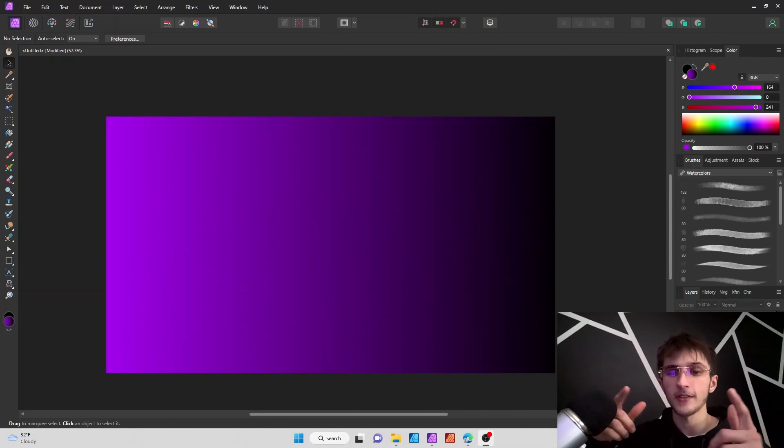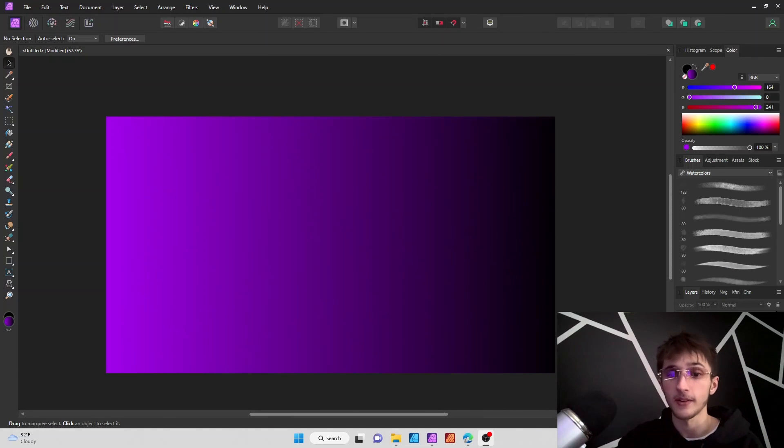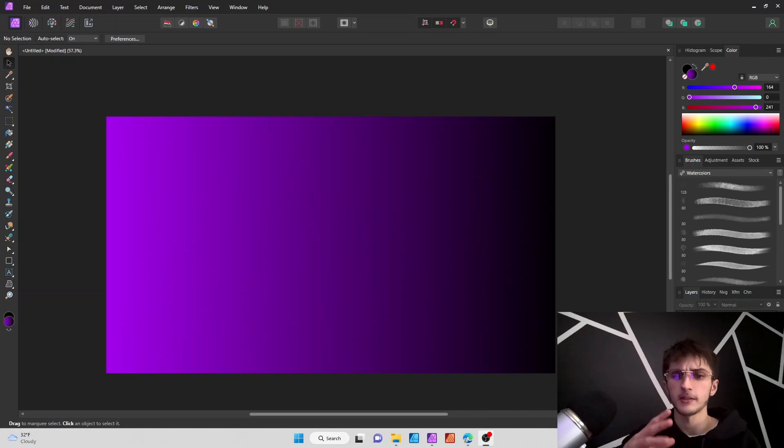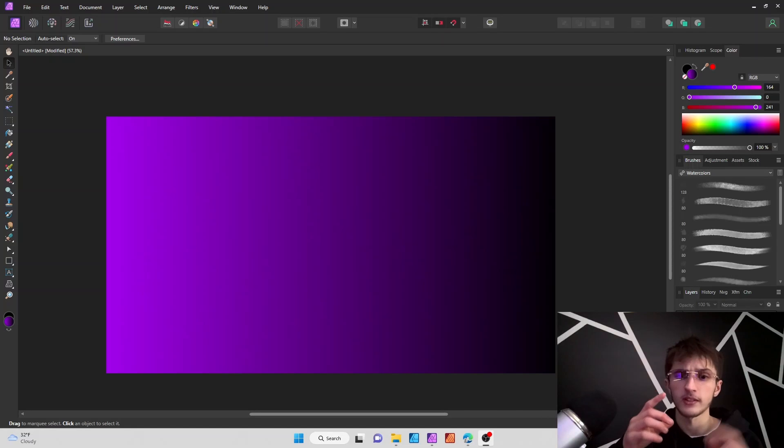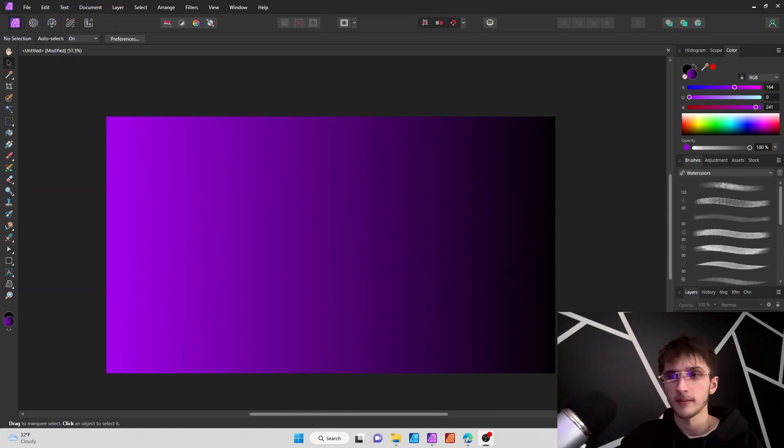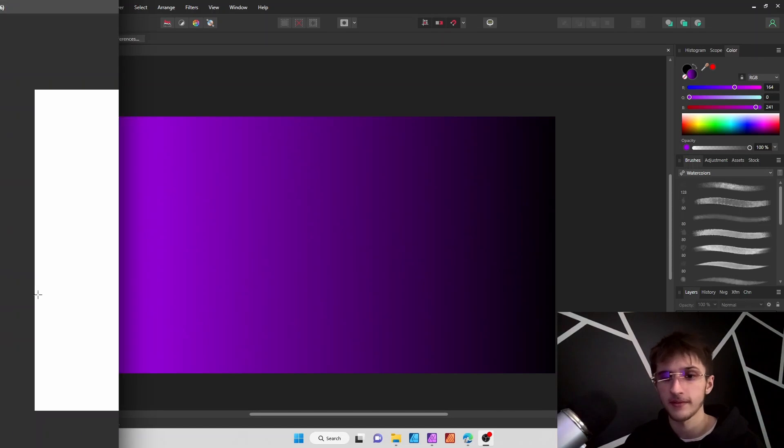Hey guys, hope you guys are having a good day. Today I want to show you how to make some gradient effects kind of like the one that you see right over here. So yeah, let's get right into it.